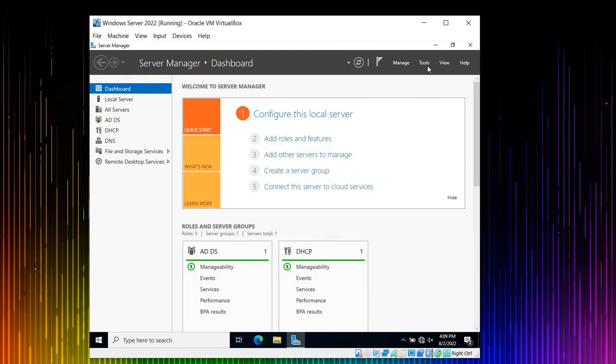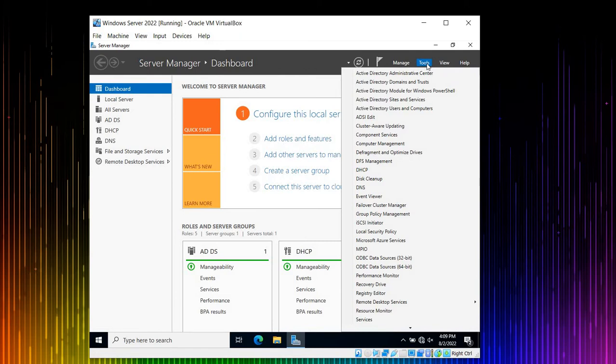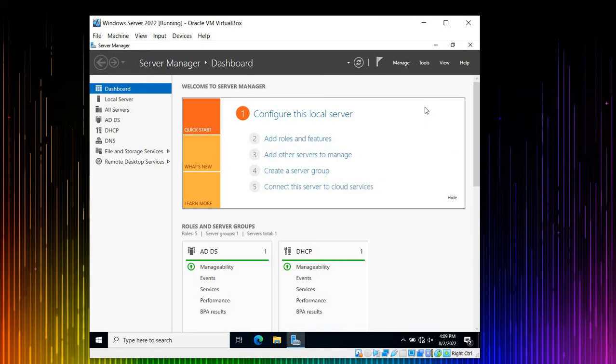These prompts make me crazy. Alright, when you get to Tools, what you're going to do is come to Active Directory Users and Computers. Click in here.